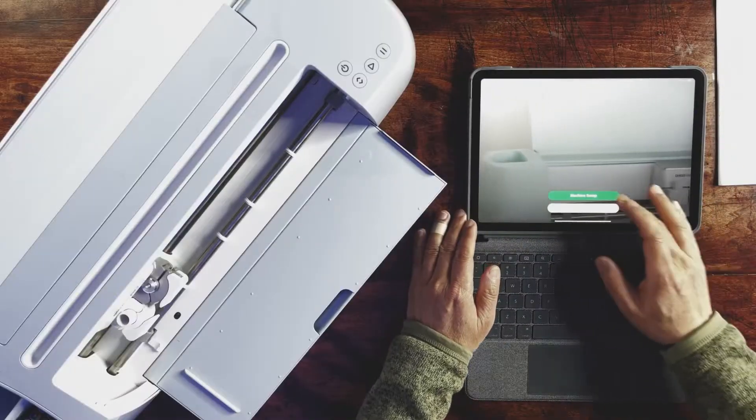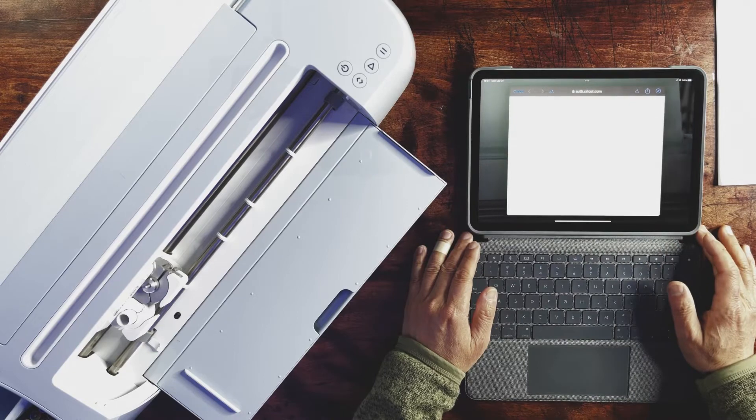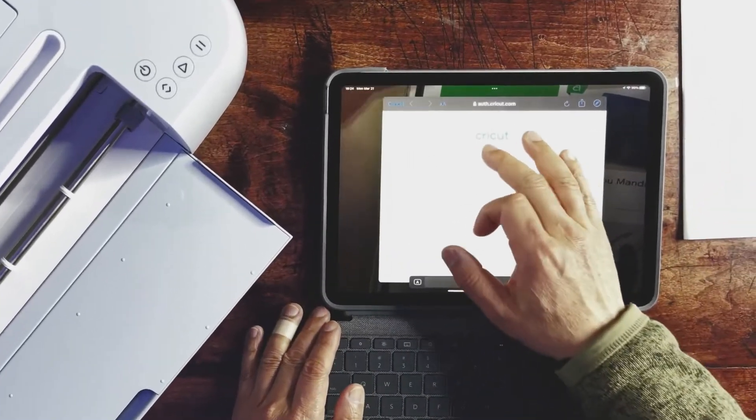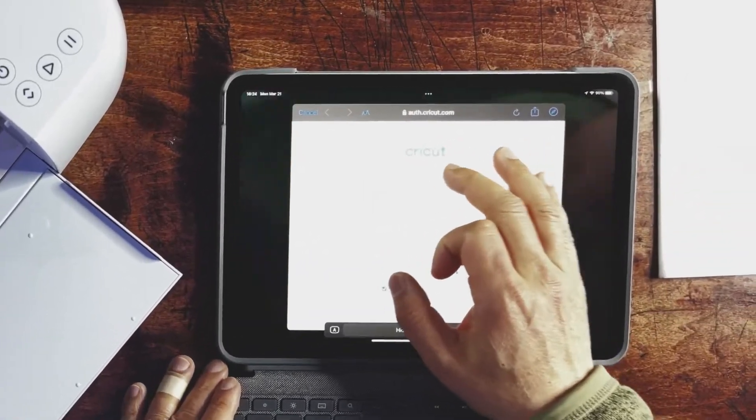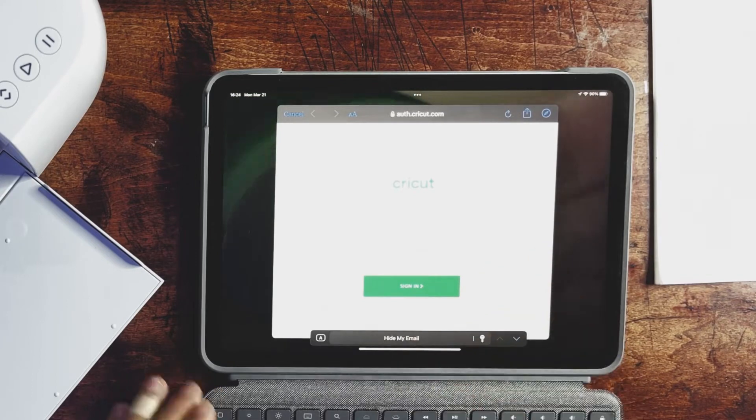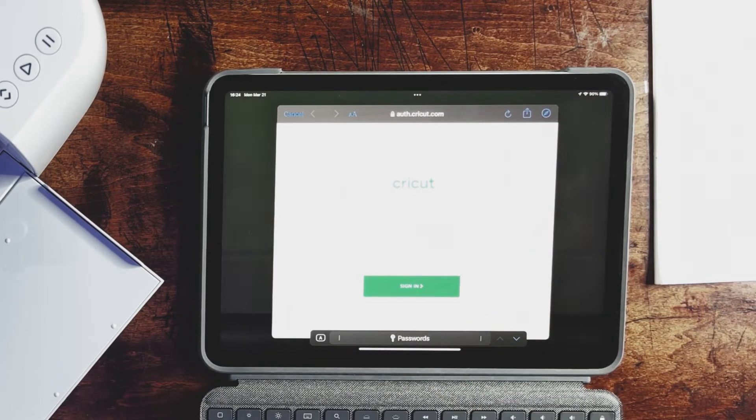So the first step is you're going to have to install the Design Space app from the iOS App Store. Once you sign up for that, you will need a Cricut account number and also the password.